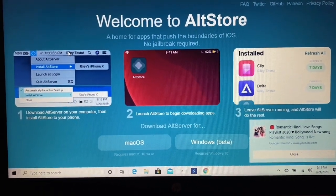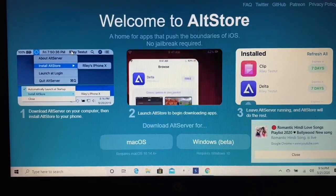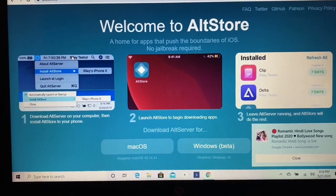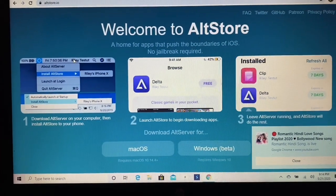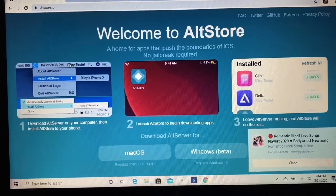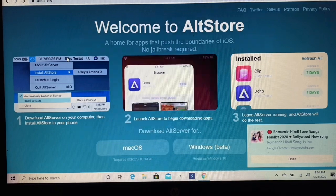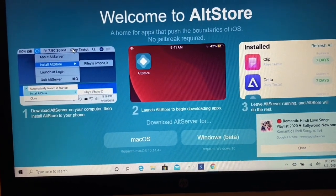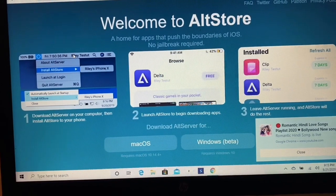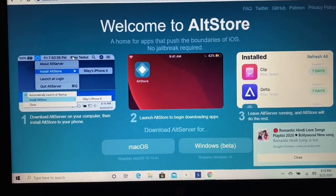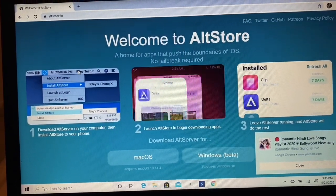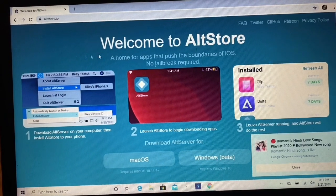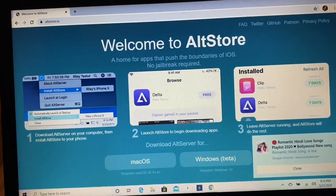I'm going to show you guys the proper and easiest way. Please watch to the end so you don't miss anything. All you have to do is go on Google and type in altstore.io — I'll list that in the description below so you can just click on that for easy access.